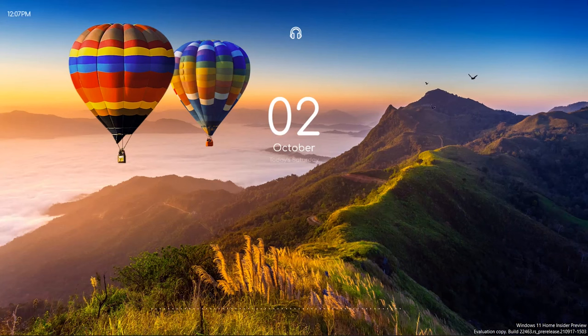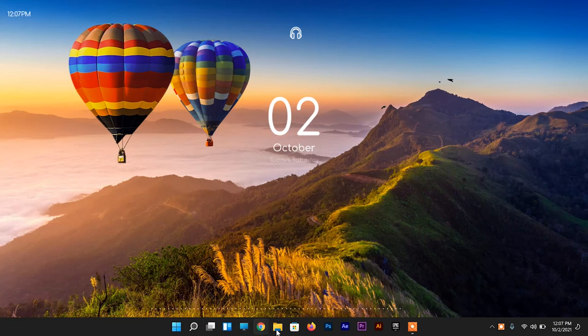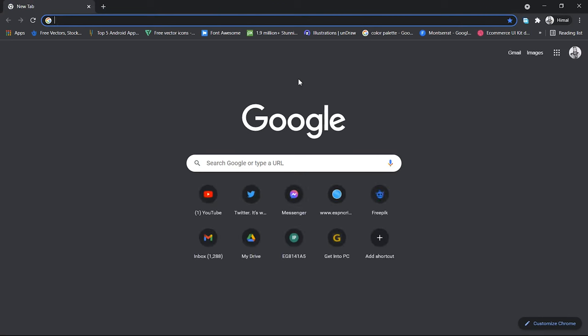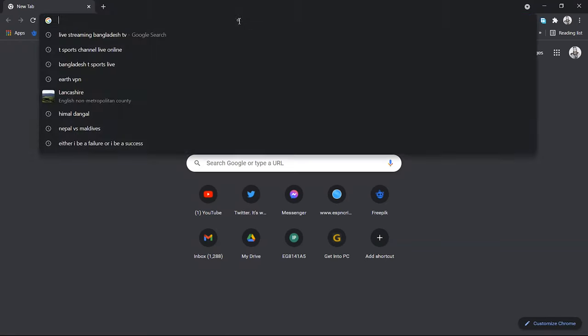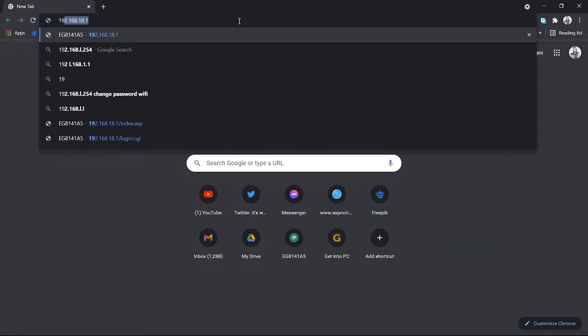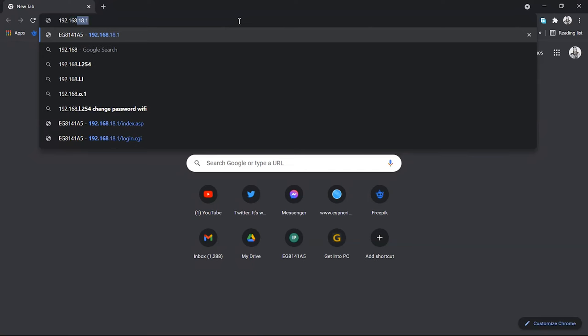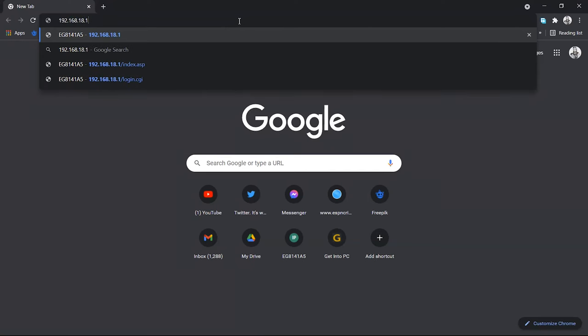To use the parental control in the Huawei router, you have to open the router setup page. In the browser, type the IP address of your router. The IP address is available just behind your router where it is written, or you can find it in the manual of your router.